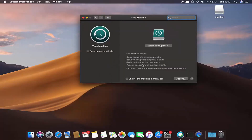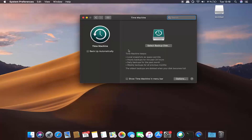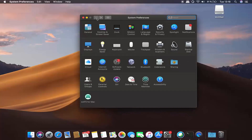I have created a whole video about how you can back up your Mac operating system to an external hard disk using Time Machine. I will put the link in the description of this video. So once you have the backup of your Mac operating system, we are going to update it.